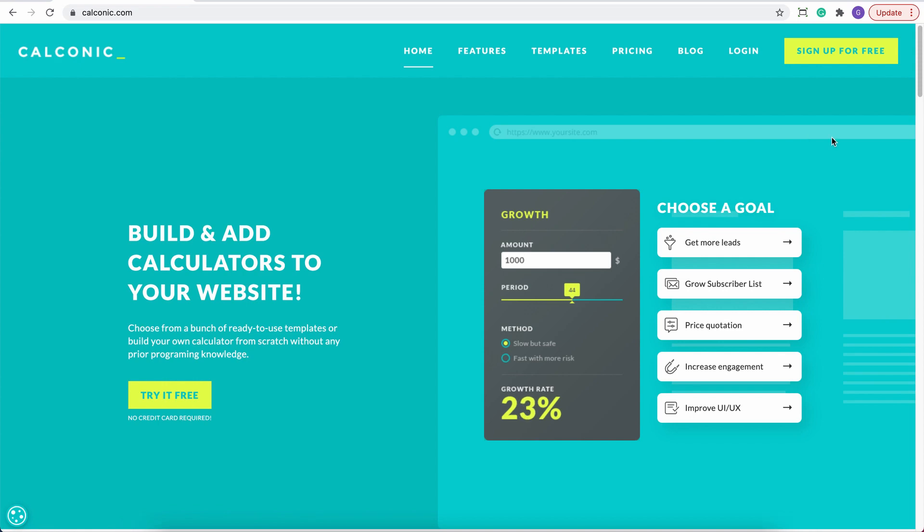Hi there! In this video, you're going to learn how to embed your interactive calculator into a GoDaddy website.